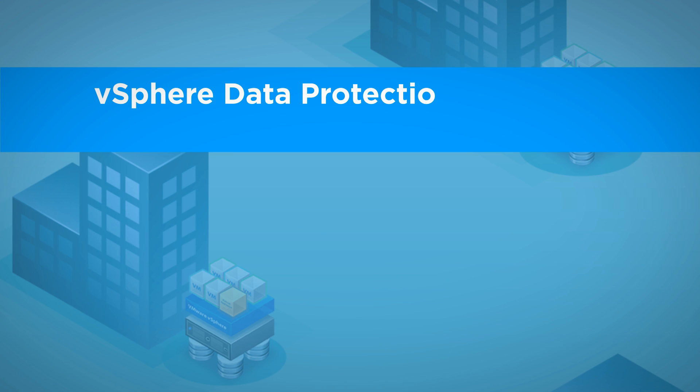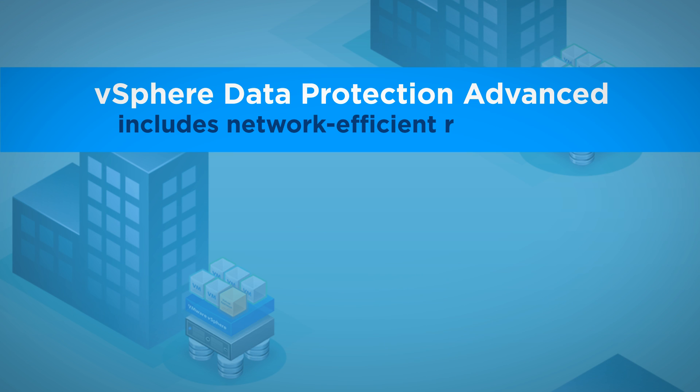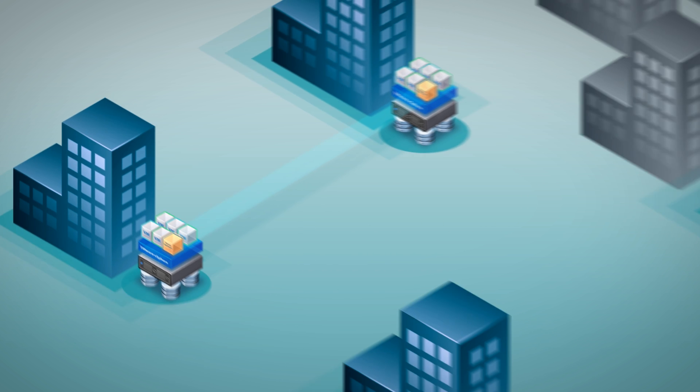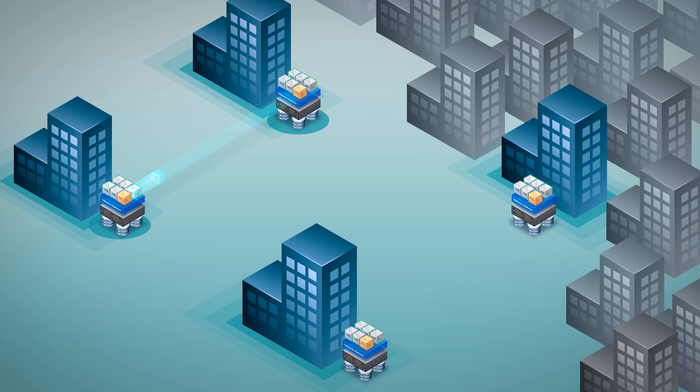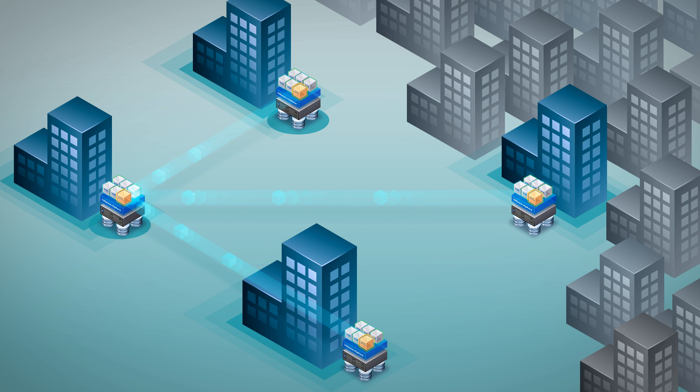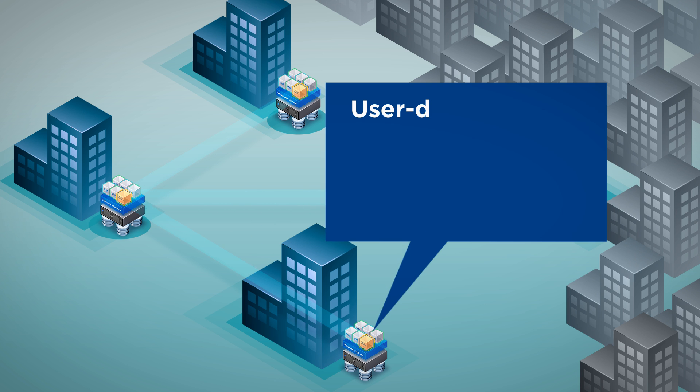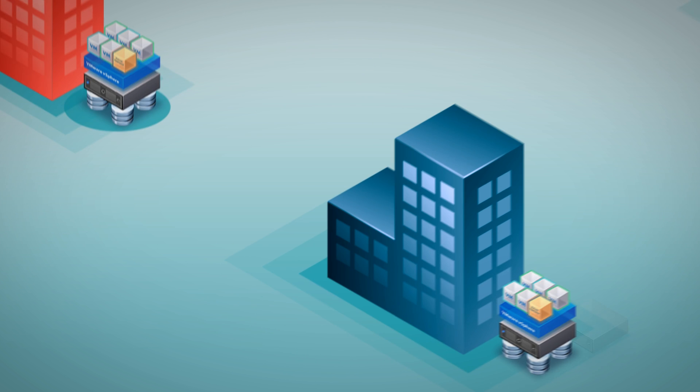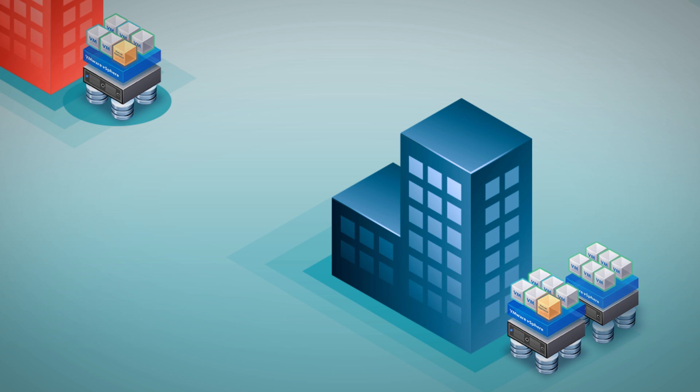vSphere Data Protection Advanced includes network-efficient replication to protect your data against site failure. Move your deduplicated backups across virtual appliances, locally or off-site, in flexible configurations: one-to-one, one-to-many, and many-to-one. You can select what backups to replicate, define a replication schedule and retention policy, and recover your data at the target site to ensure business continuity.